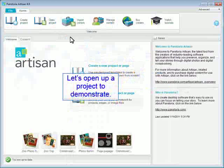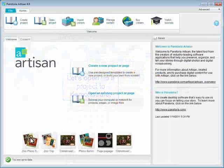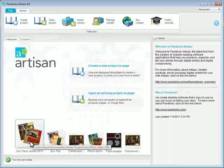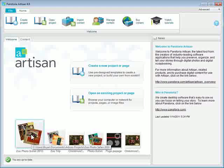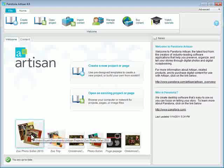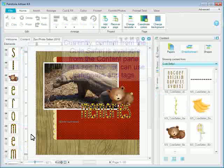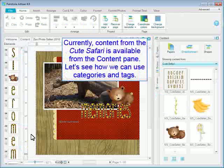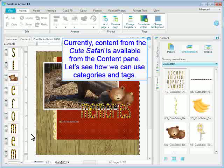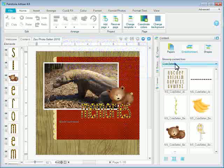Let's open up a project to demonstrate. Currently, content from the Cute Safari is available from the Content pane. Let's see how we can use categories and tags.